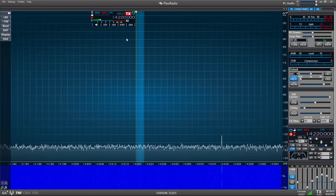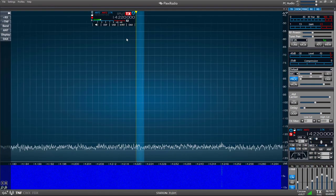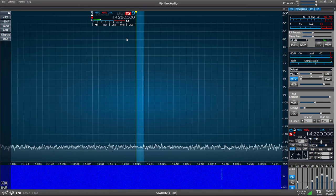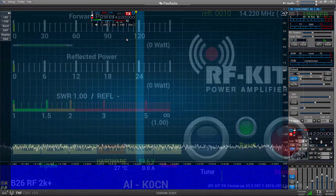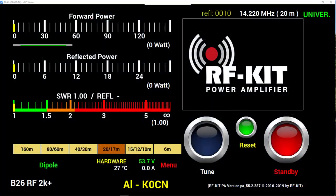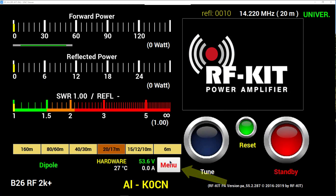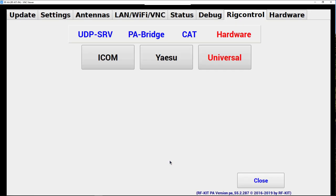We're done with the FlexRadio, and now let's go over to the RFKit and look at the menu there. Alright, here we are with the RFKit control screen. Now let's go down to the Menu button. And in the menu here, we'll select the Rig Control tab, and instead of Hardware Control Universal, we want to go to CAT Control.